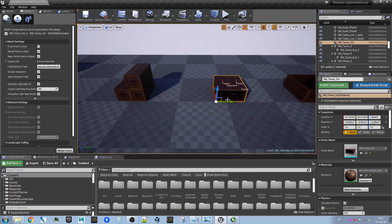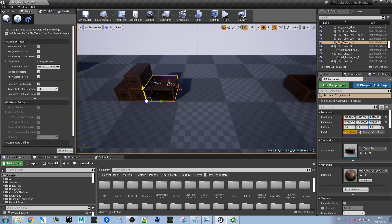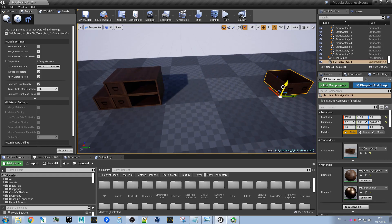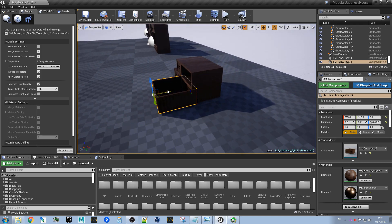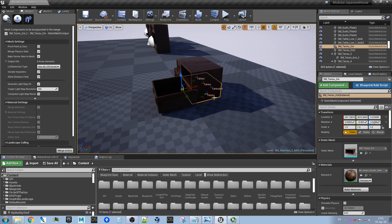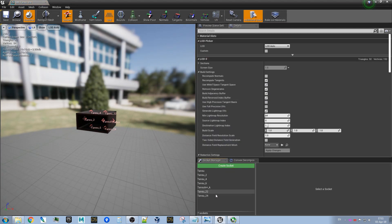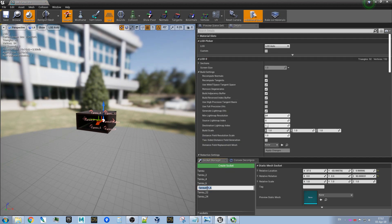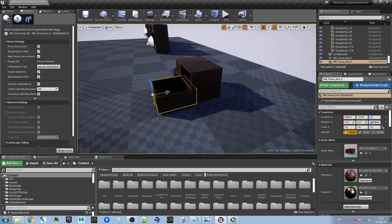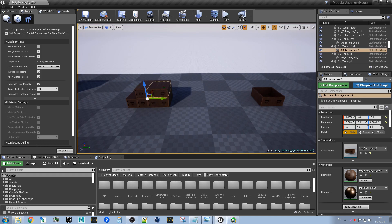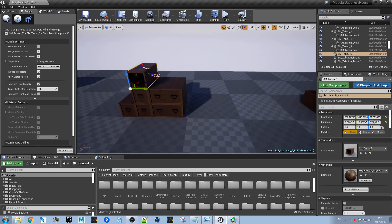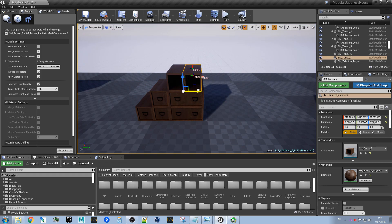And now we have it. We can use it to create more complex pieces of furniture. And as you can see, they snapped correctly.